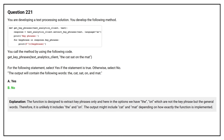The function is designed to extract key phrases only. Here in the option, we have 'the' and 'on', which are not key phrases but general words. Therefore, it is unlikely to include 'the' and 'on'. The output might include 'cat' and 'mat', depending on how exactly the function is implemented.